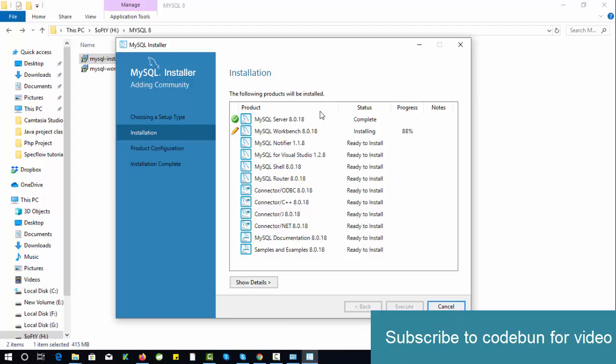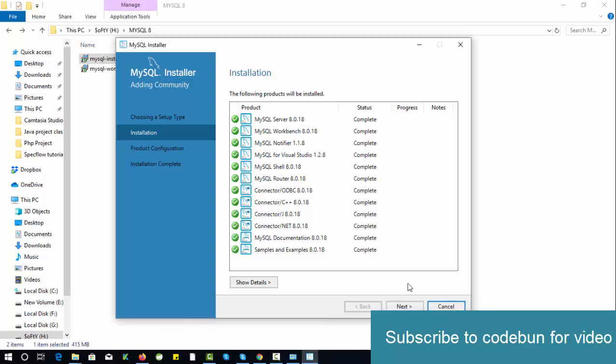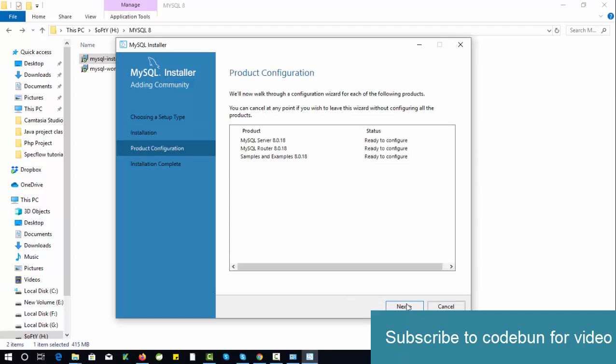You can see MySQL Workbench 8.0.18 is going to install now. Let it be installed, we'll be back once it's complete. So the installation is finished, completed. Click on the Next button, then again click on Next.